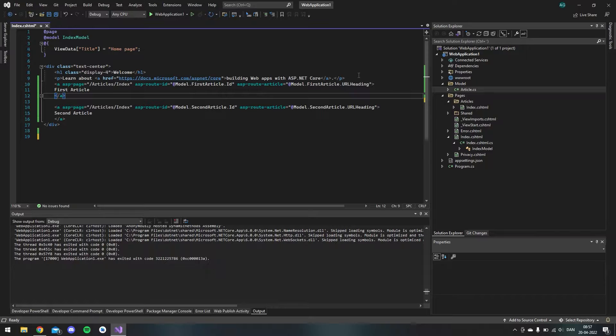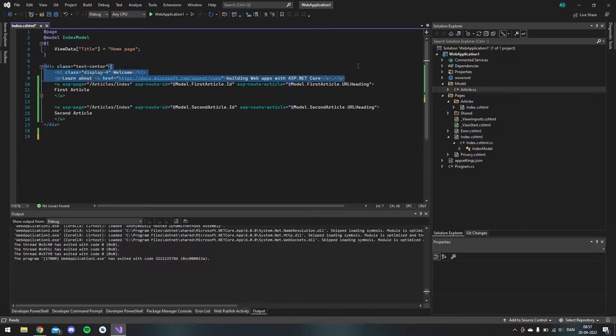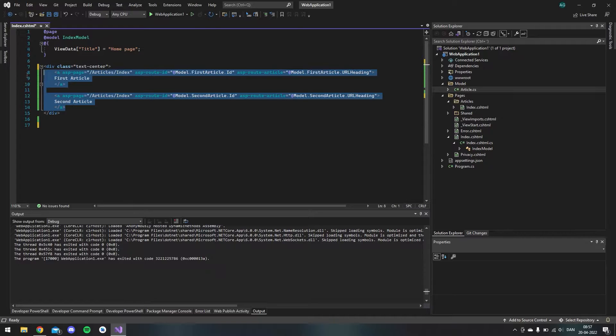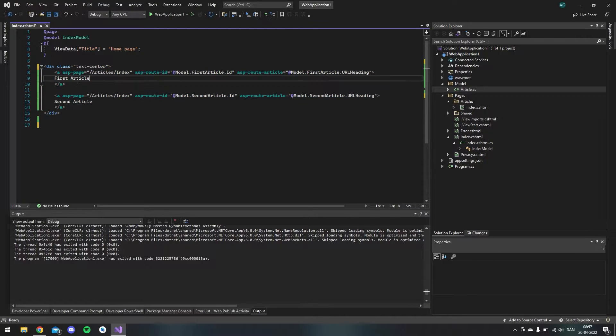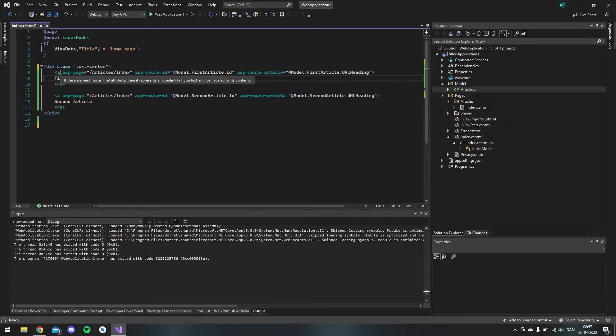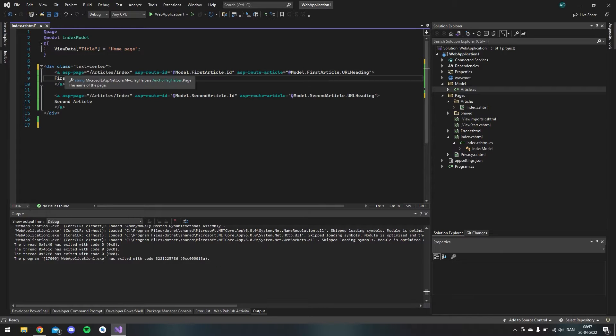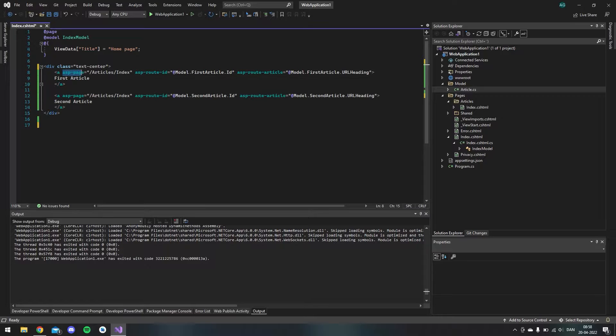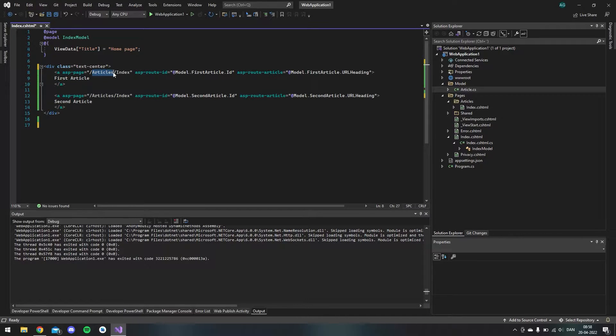And to make it more simple I can actually just delete these because we only use these two links. It's just normal anchor tags from HTML. And as you can see here I link with the ASP page attribute, I link to the articles folder I have over here.